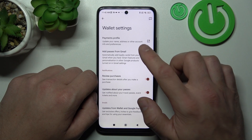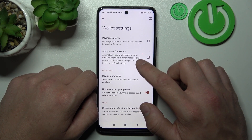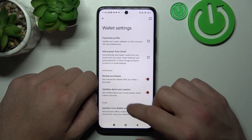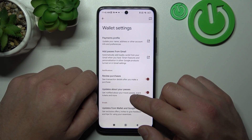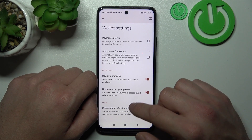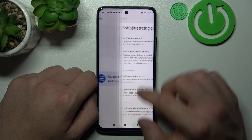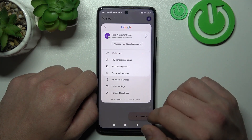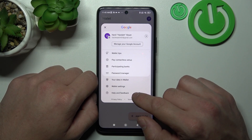In Wallet settings you can manage payments profile, add passes from Gmail, enable or receive your purchases, updates about your passes, and updates from Wallet and Google Pay. In the end you can go to Help and Feedback.